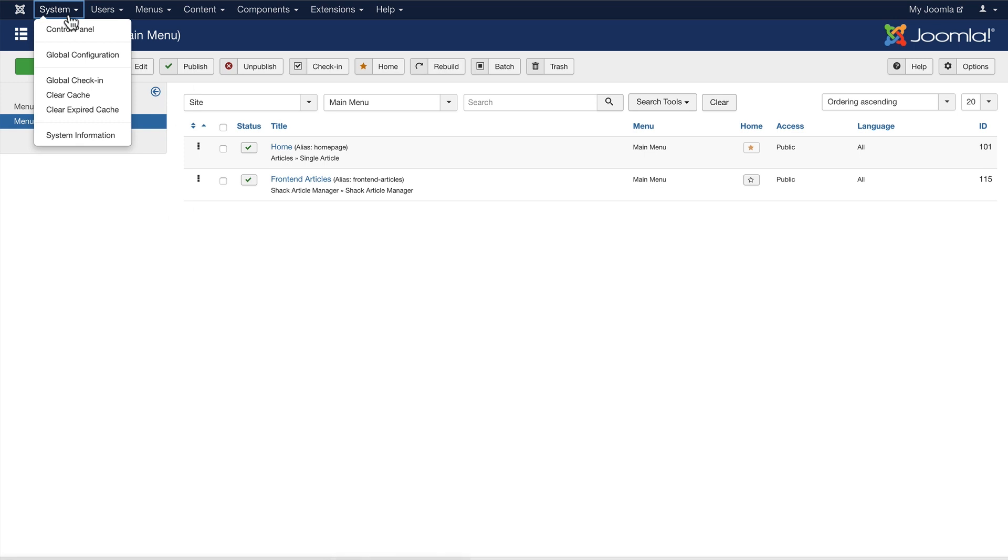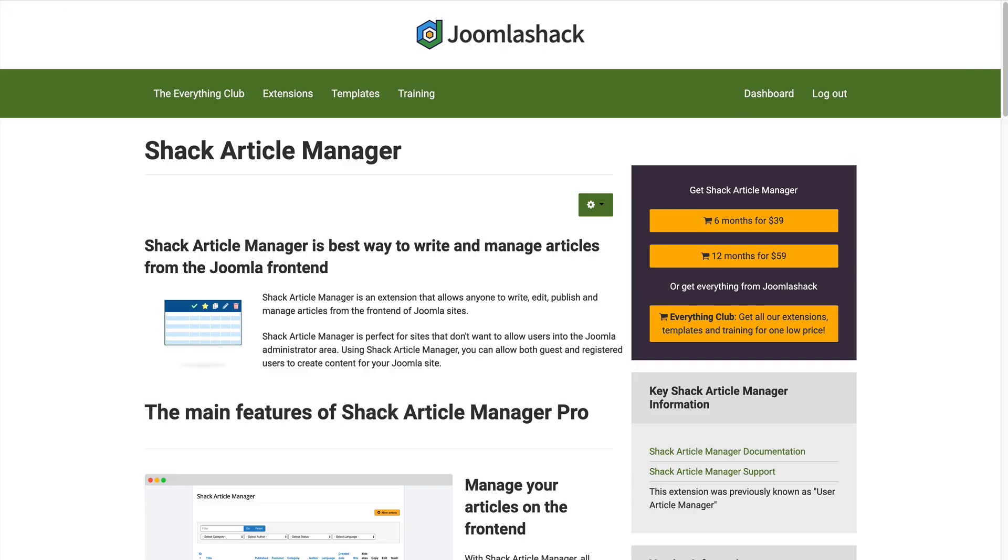Well, I have a recommendation for you. There's an extension called Shack Article Manager, which allows you to set up a nice, easy-to-use screen where users can create, edit, and publish or trash content on your site really easily.